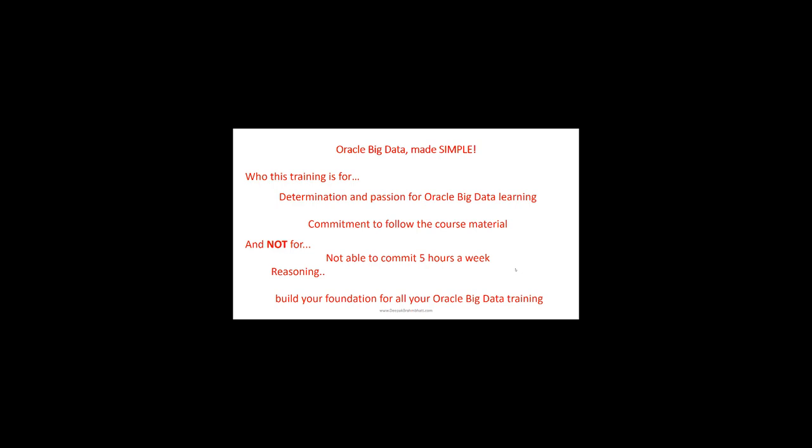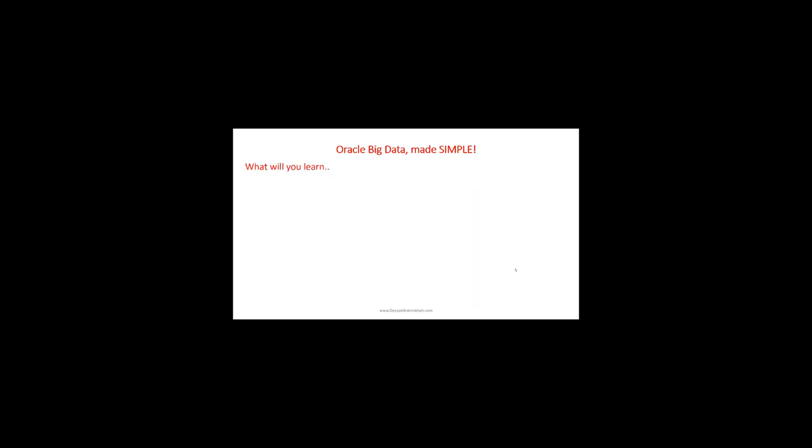What will you learn? You will learn how to capitalize on raw data to gain better insights into your customers, enhance user experience, and improve profitability. If you're new to big data, you'll understand what raw data is—the logs and clicks you make on a website collected by servers. These clicks give the company an idea of what you as a user are trying to do and looking for.